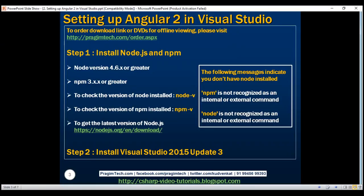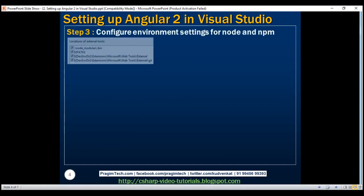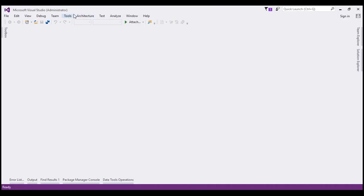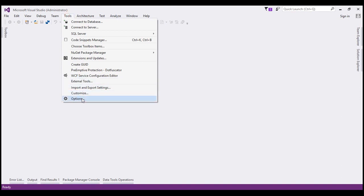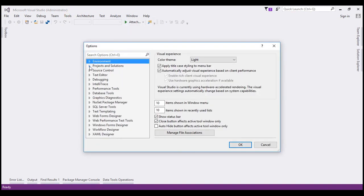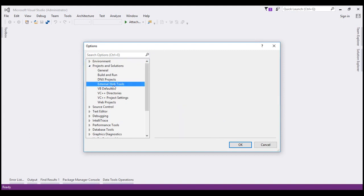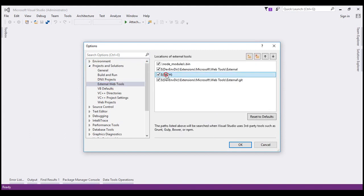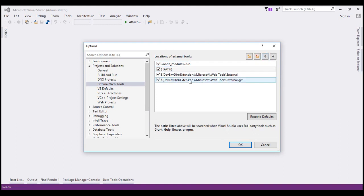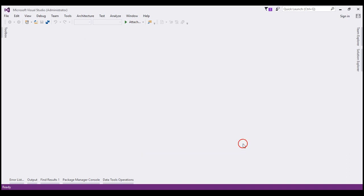The next step is to configure environment settings for Node and NPM. Within Visual Studio, click on Tools and then select Options. In the Options window, expand Projects and Solutions and select External Web Tools. We need to move the global path entry above the two Dev Environment Directories entries. Select the path entry and click the up arrow. This tells Visual Studio to look for external tools like NPM in the global path before those internal paths. Finally, click OK to finalize the settings.